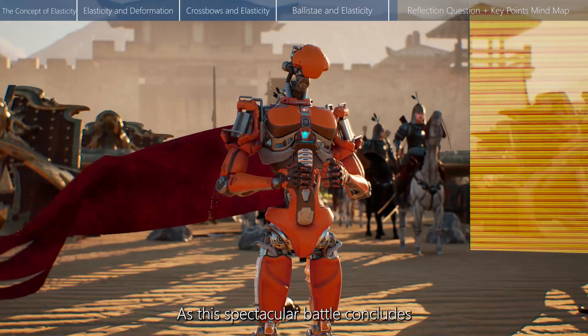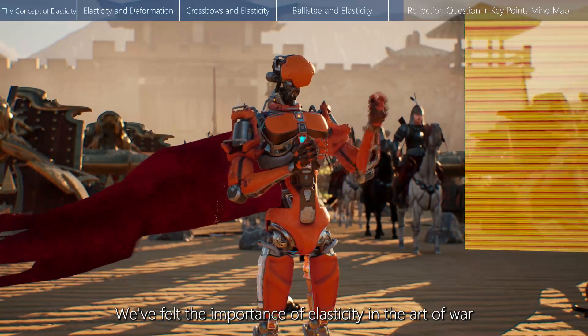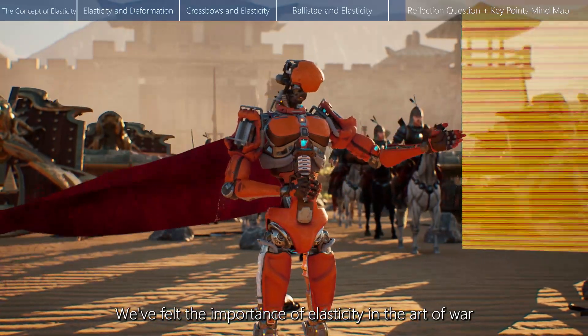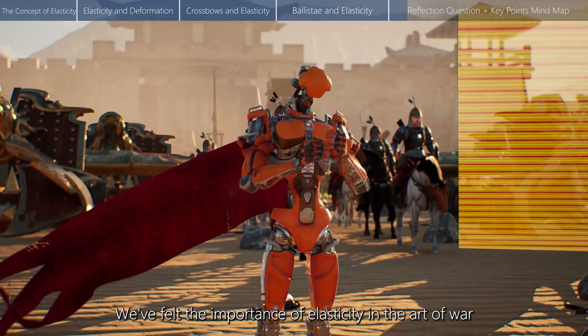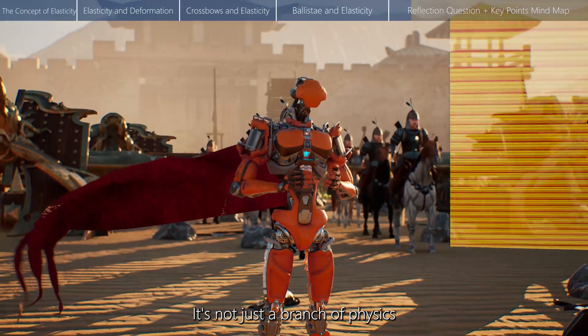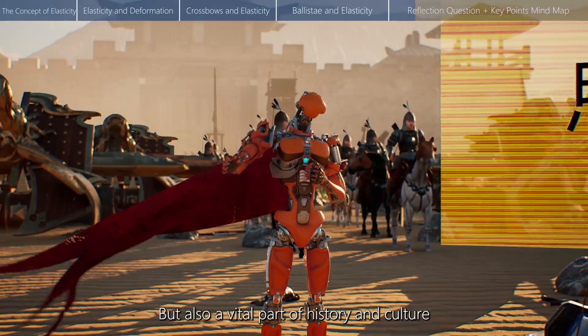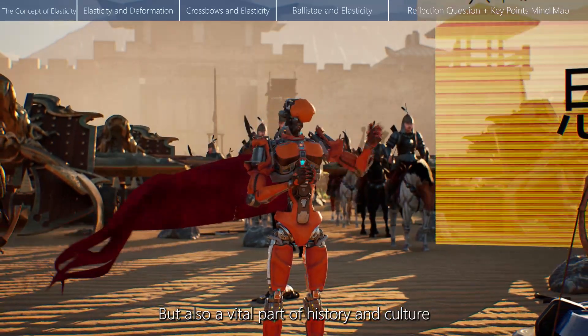As this spectacular battle concludes, we've felt the importance of elasticity in the art of war. It's not just a branch of physics, but also a vital part of history and culture.